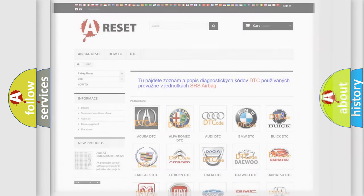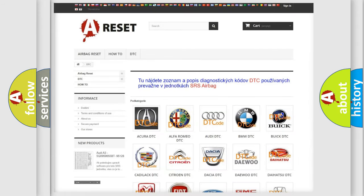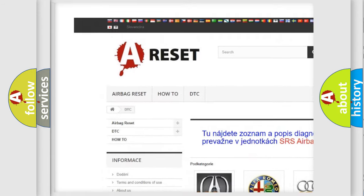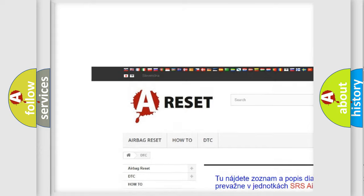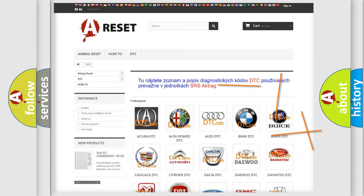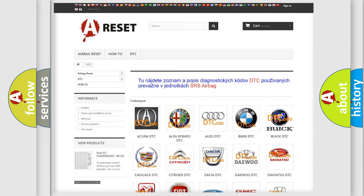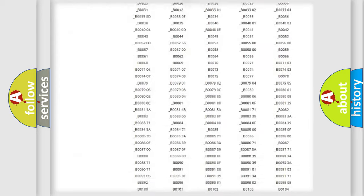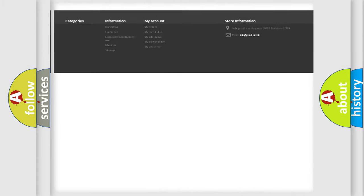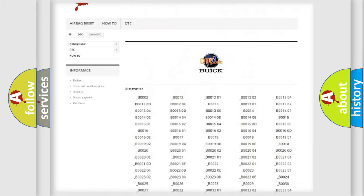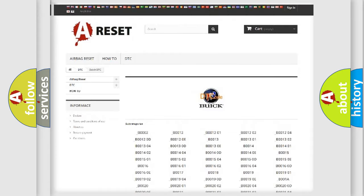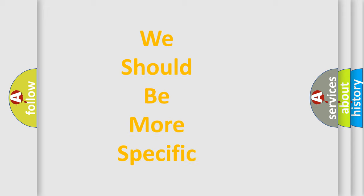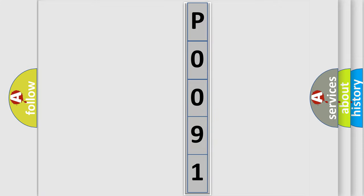Our website airbagreset.sk produces useful videos for you. You do not have to go through the OBD2 protocol anymore to know how to troubleshoot any car breakdown. You will find all the diagnostic codes that can be diagnosed in Buick vehicles, and also many other useful things. The following demonstration will help you look into the world of software for car control units. You can move the video a bit further.